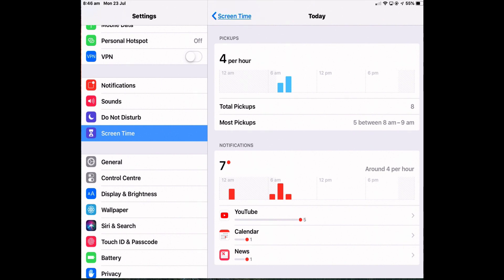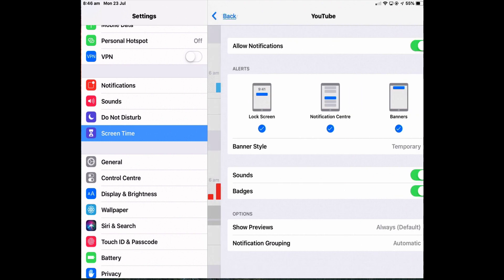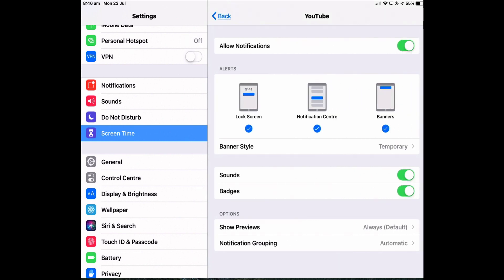Tap an app which takes you to the notification setting for that app. And then you can turn off notifications or change other settings like banner style or sound.